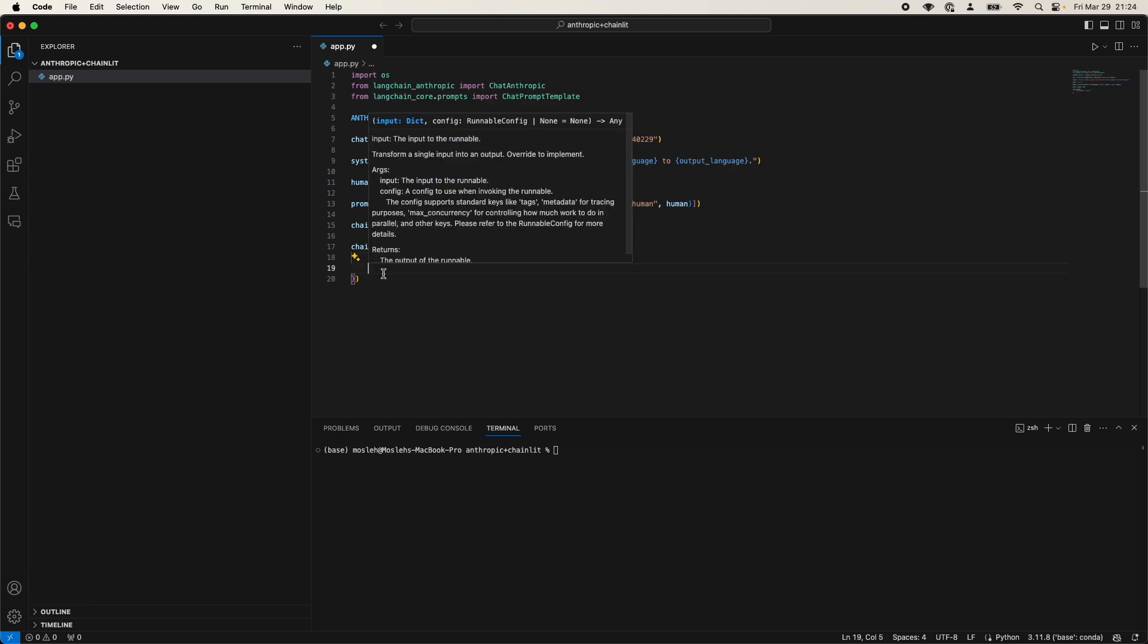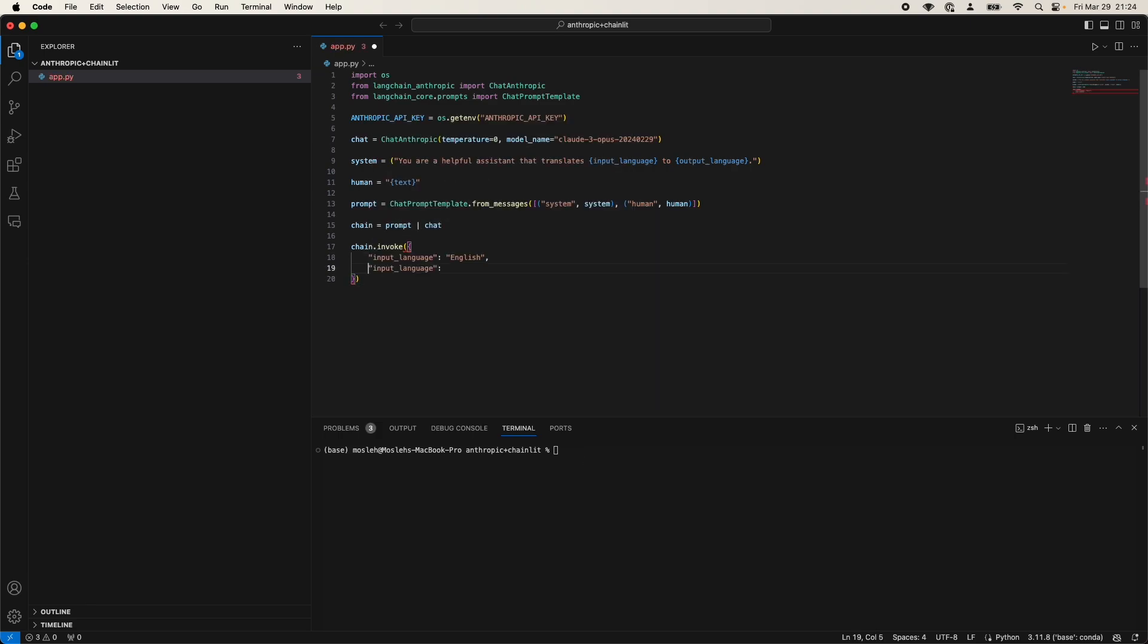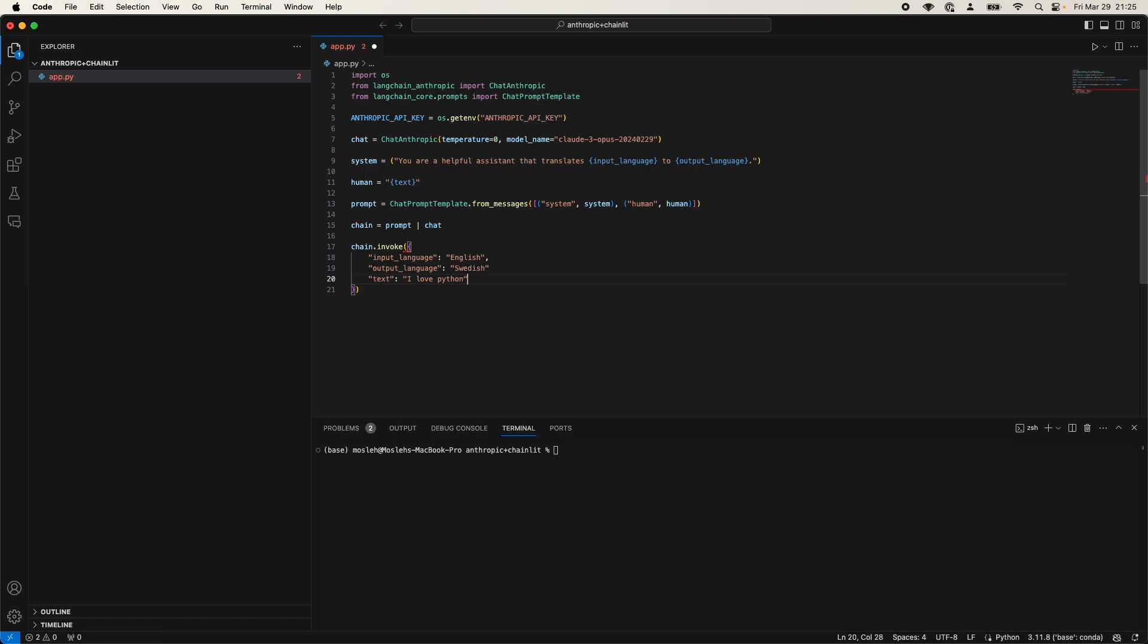Input language. I'm going to have output. I'm quite lazy. So output language. Write Swedish over here. And our prompt or text that we want to translate will be I love Python. Because why not? And now what we're going to do is wrap it around a print statement to actually know what this is doing.